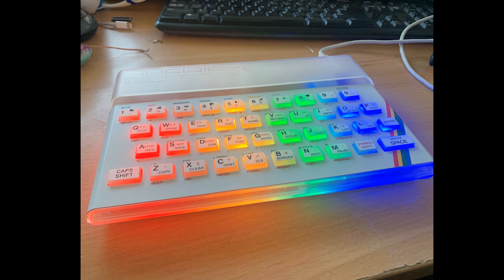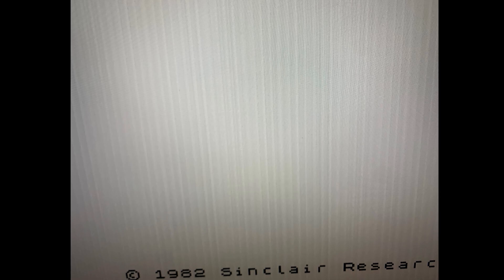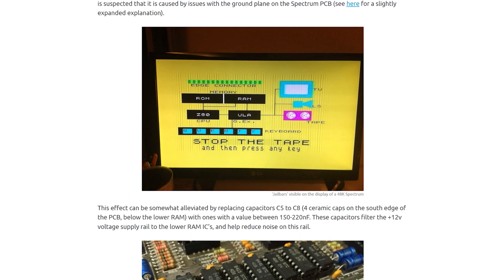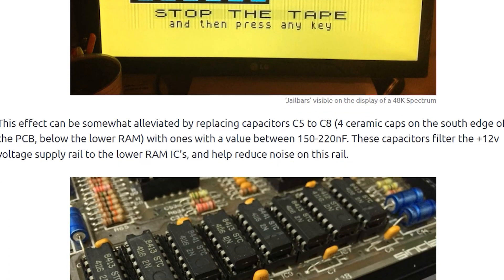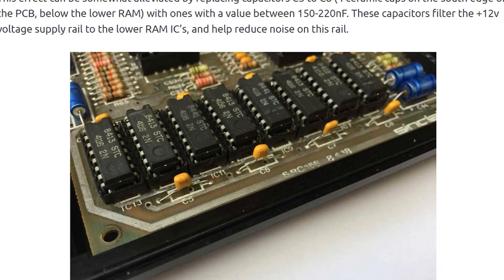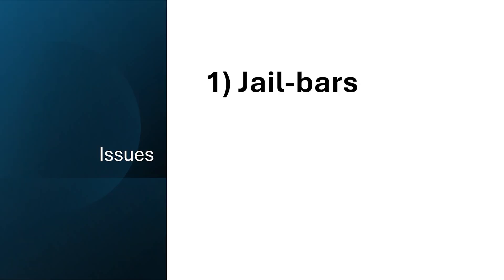That said, there are still a couple of issues. One, I'm getting a jailbar pattern on the display. This occurs in the original Spectrum and it can be improved by changing the bypass capacitors on the dynamic RAM chips. Of course, this machine doesn't have any DRAM, so I suspect that at least part of the problem is due to the lack of a ground plane.